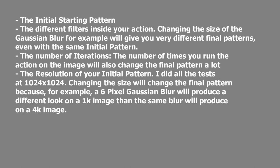Then next is the different filters inside your actions. So changing the size of the Gaussian blur, for example, will give you very different final patterns, even with the same initial pattern.